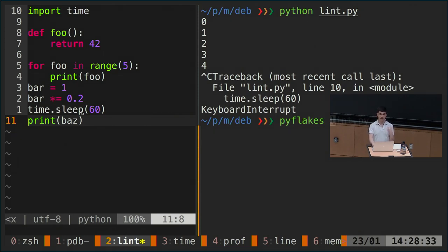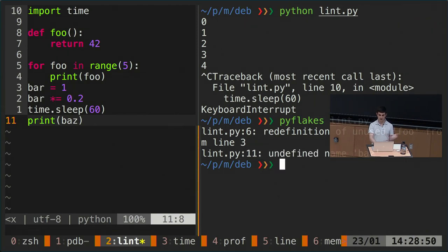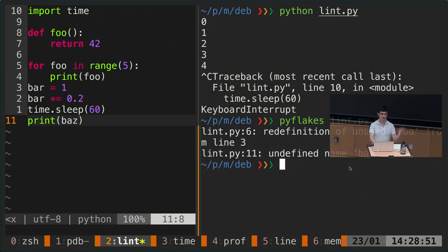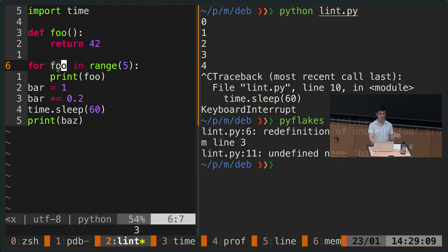There are programs that will take source code as input, process it, and say 'probably this is wrong.' These are called static analysis tools. In Python we have, for example, pyflakes. If we run this piece of code through pyflakes, it gives us a couple of issues. First, there's an undefined name 'baz' — you should probably do something about that. The other one is that you're redefining the foo variable name — we have a foo function, and then we're shadowing that function with a loop variable, so the foo function is no longer accessible.